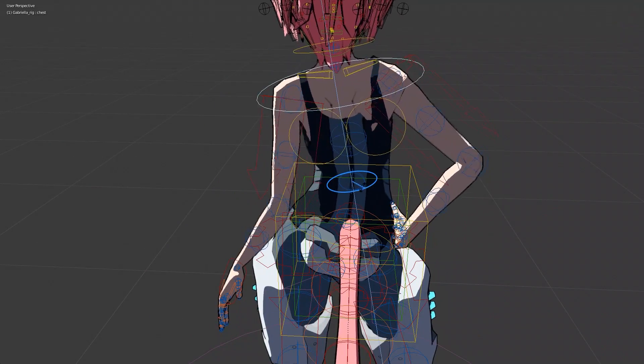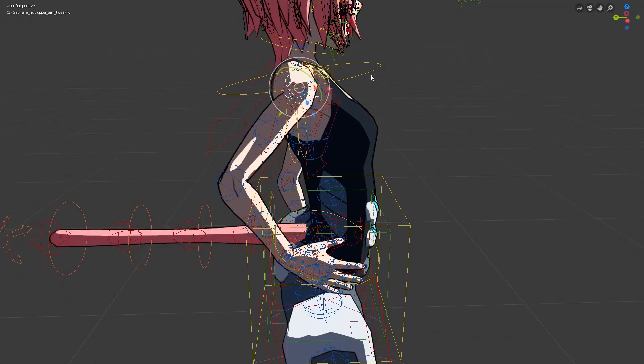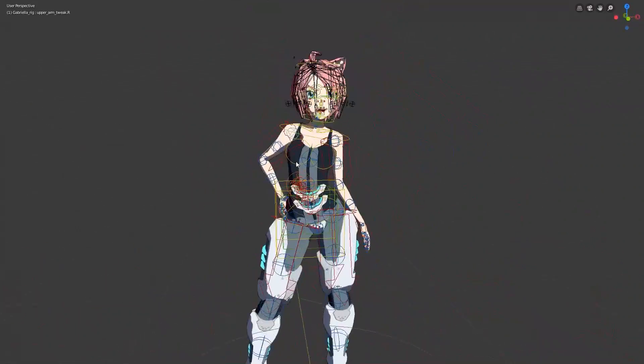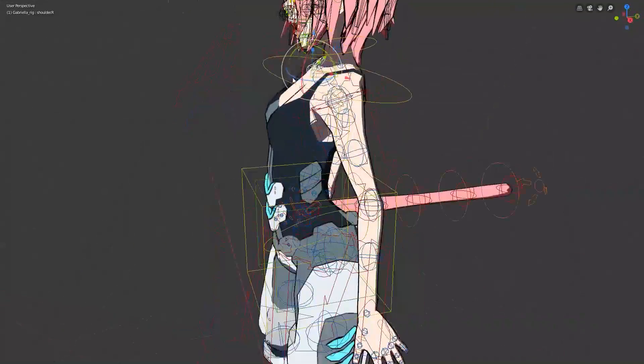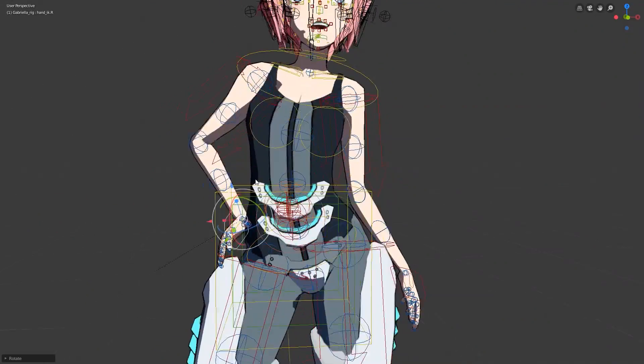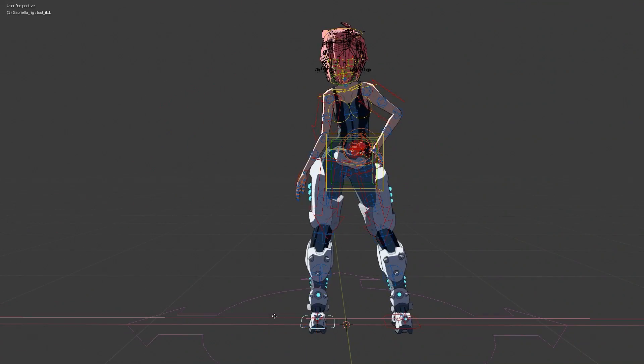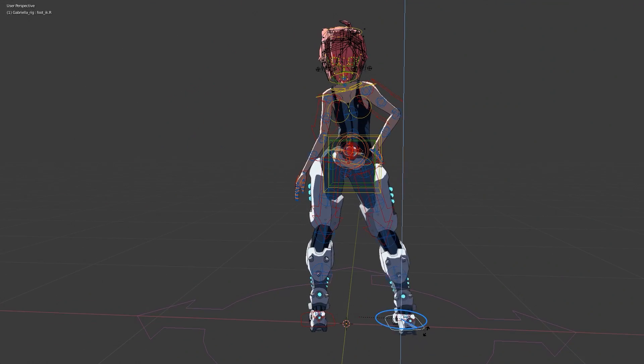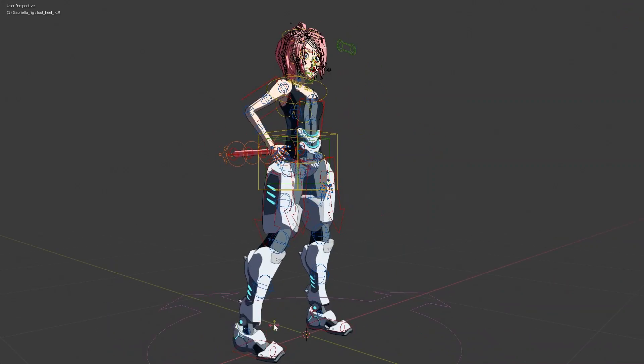At the time of recording I'm still not sure how many characters will be present in the final version of Project Feline, but I wanted to future proof this rig just in case.